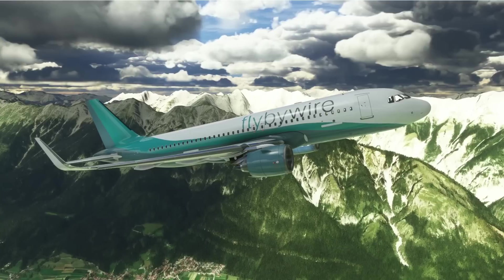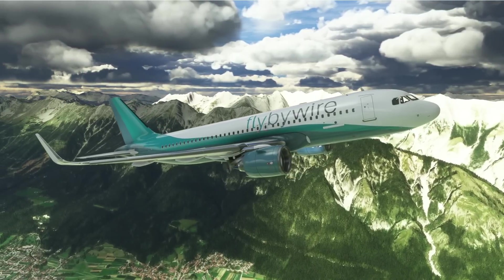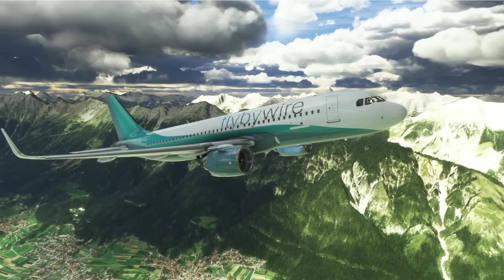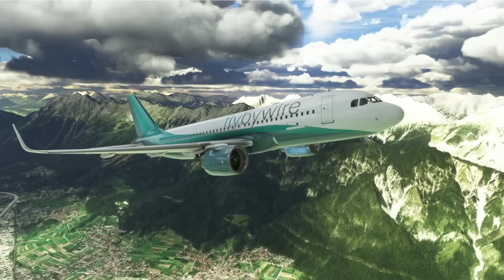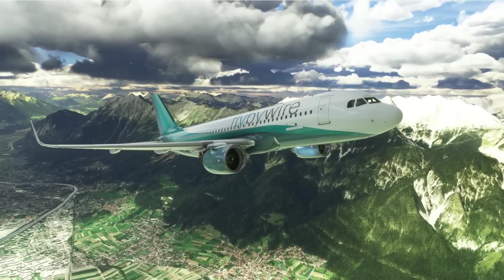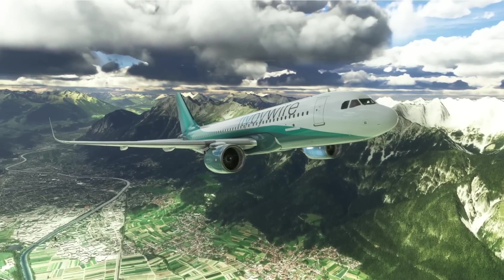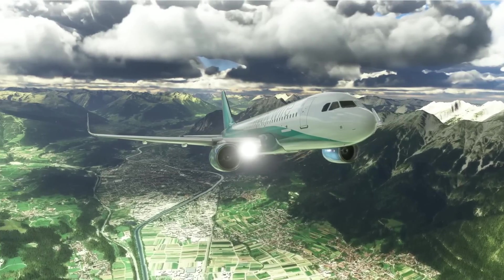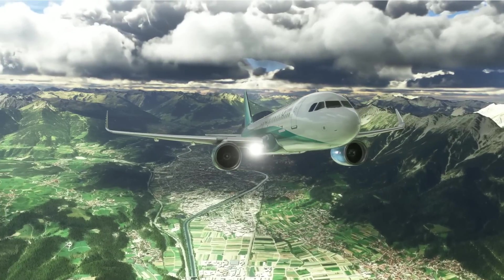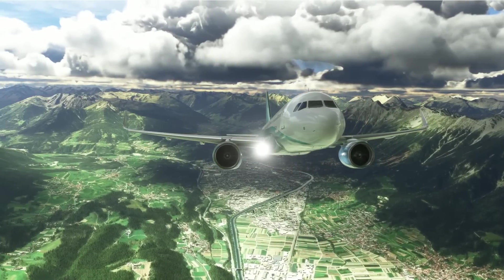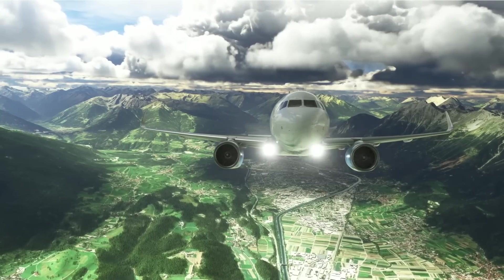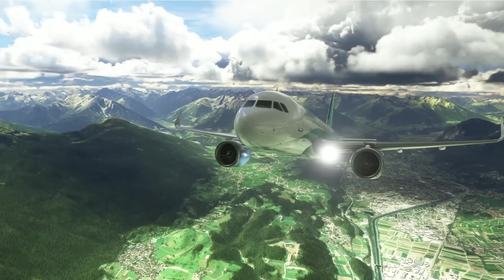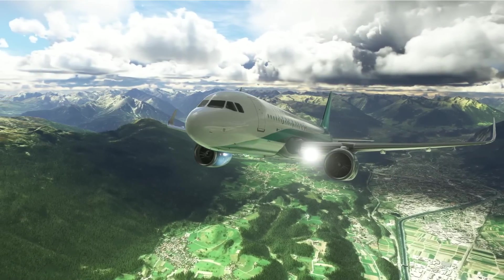Another thing currently active in the experimental version of the mod is an option to pause at the top of descent in the EFB. If you turn this on, it does exactly what it says on the tin. However, if you haven't got an accurate top of descent point marked because you haven't set up your flight plan correctly, this will not work. But it shows the determination of the developers to make this A32NX mirror the real-world aircraft as closely as possible.